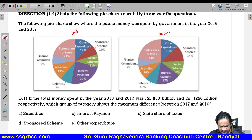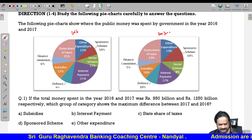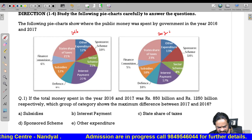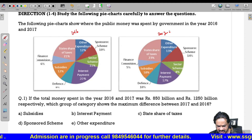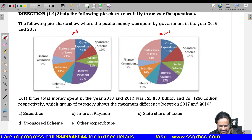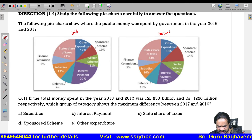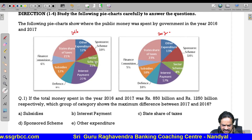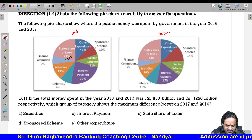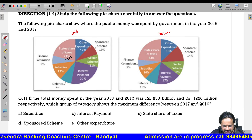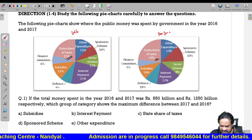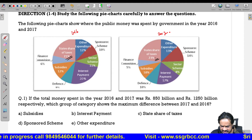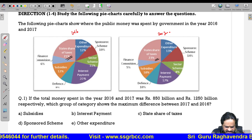Now let us see the question. If the total money spent in the year 2016 and 2017 was 850 billion and 1250 billion respectively, which category shows the maximum difference in 2017 and 2016? If you clearly observe both pie charts, state share of taxes is 21 percent in one and 23 percent in the other — that is the highest.